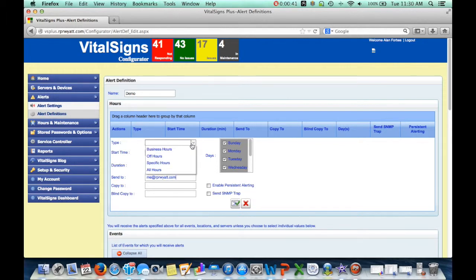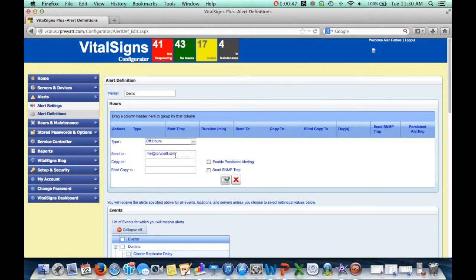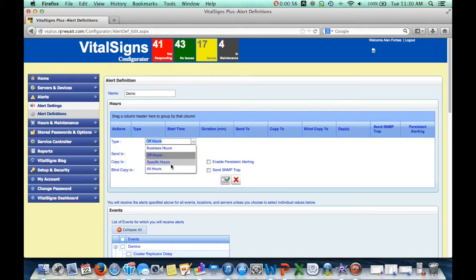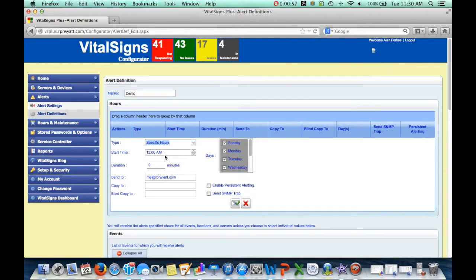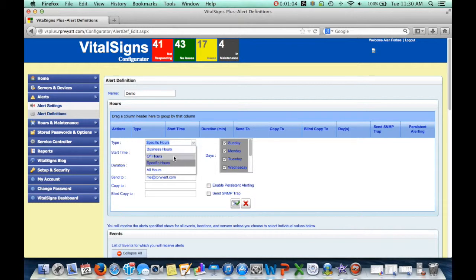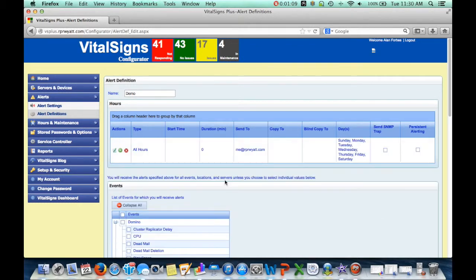You can specify whether you want to get that any time of day, whenever a problem is detected, or you can get it during business hours, or just during off hours. So, for instance, if you wanted to go to one email address during the day and a different one at night, you could set that up. You could also set up specific hours, so you could say between this period of time and that period of time on certain days. This way, you could very easily set up follow-the-sun type of alerting so that when a problem is detected, it goes to the right person at the right time of day.